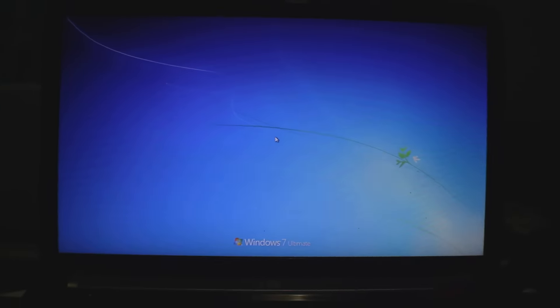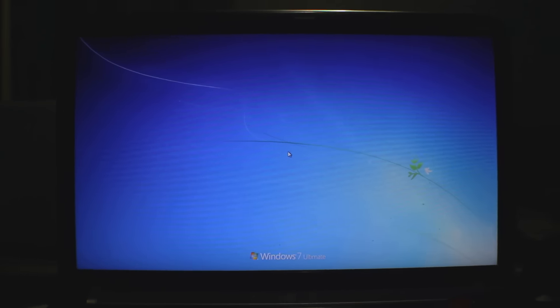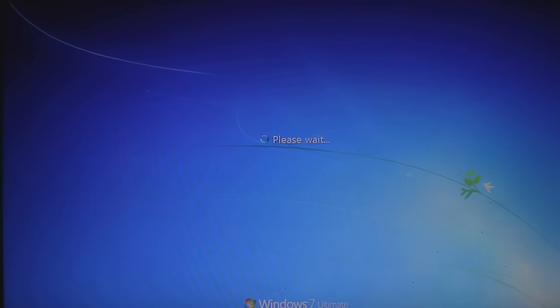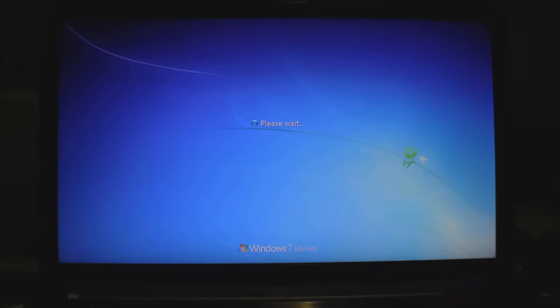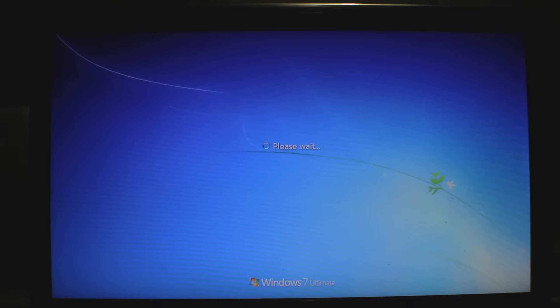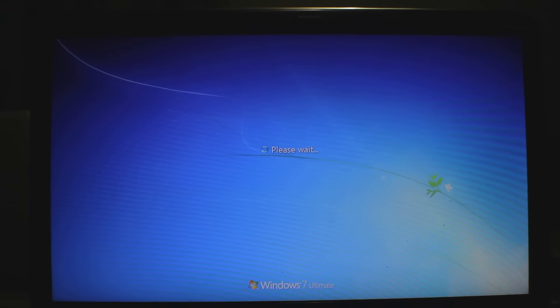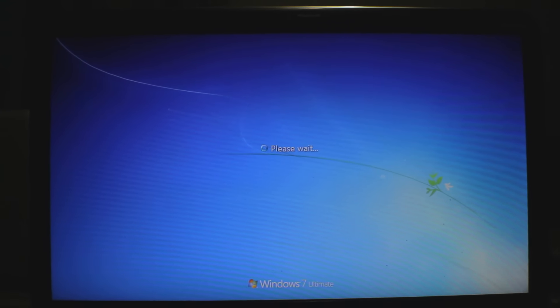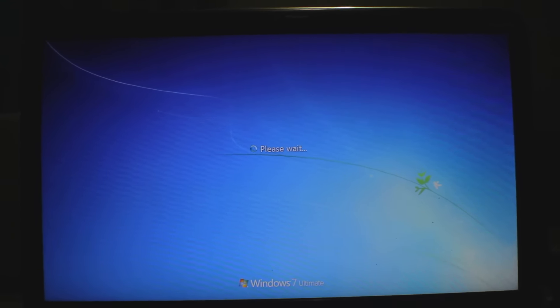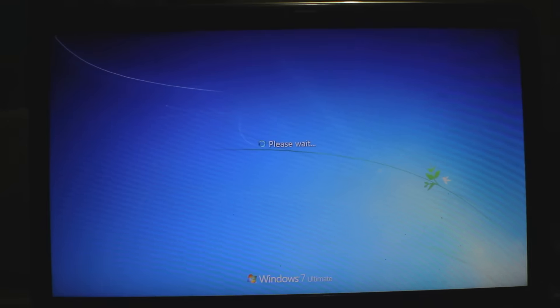As you can see, I am able to, well let's let it load first. Just please wait.